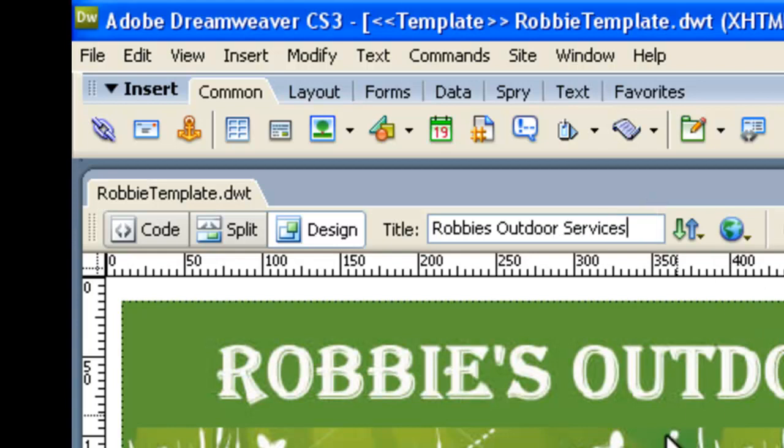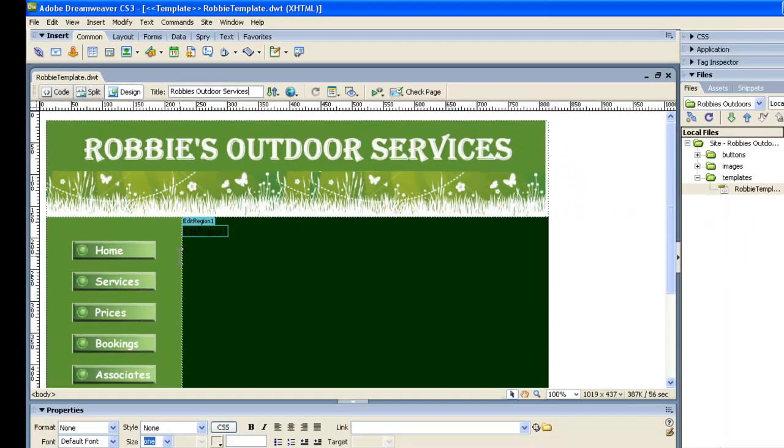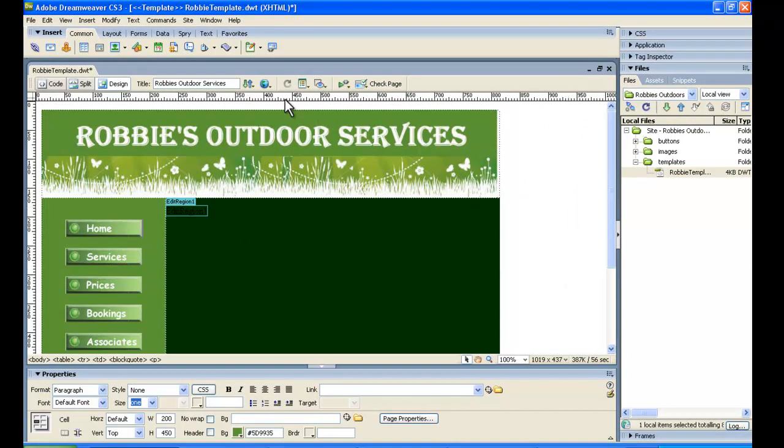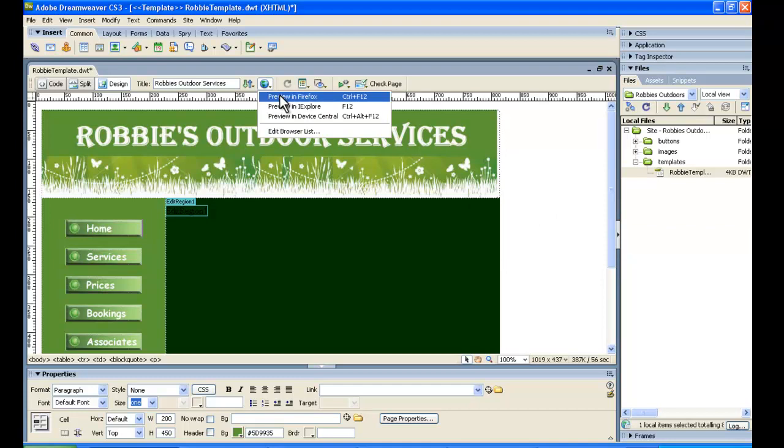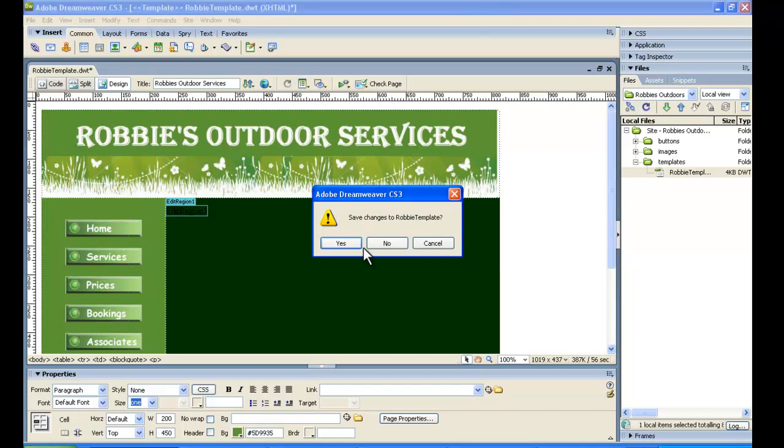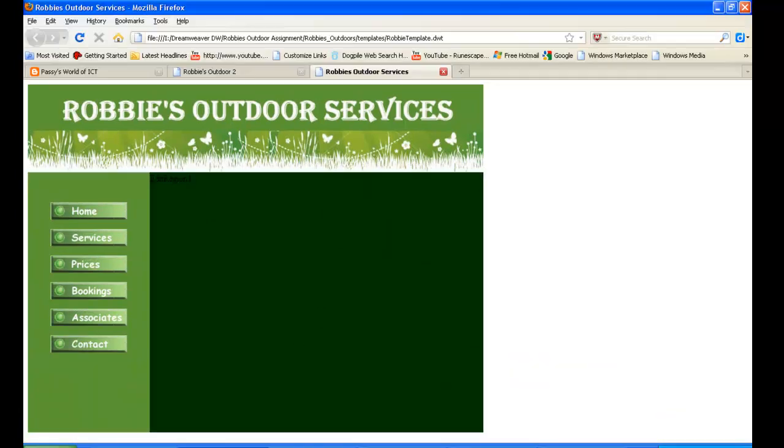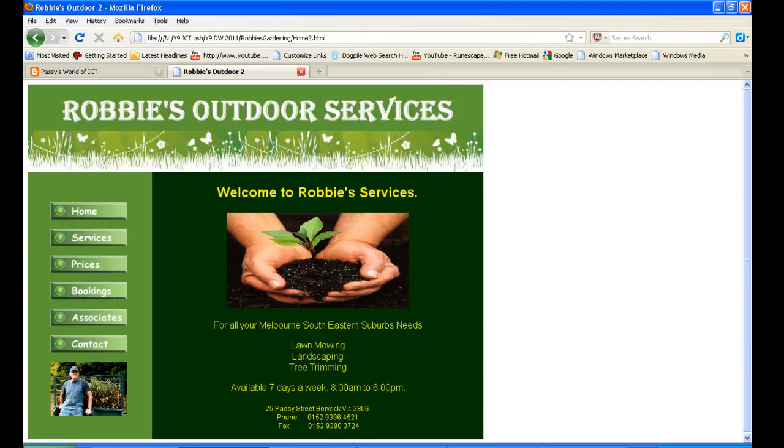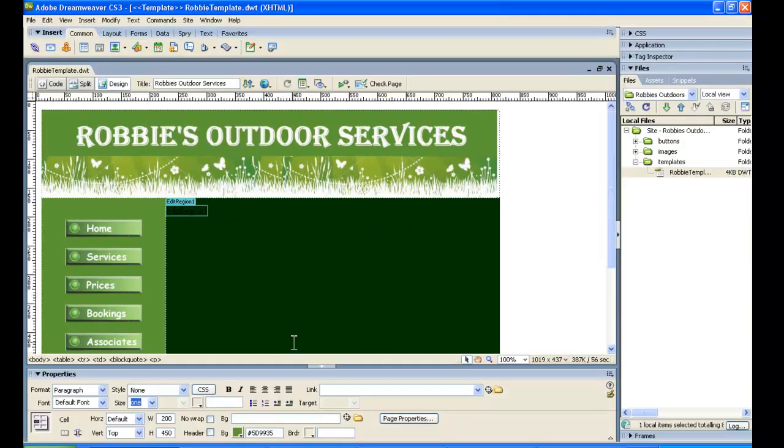And something else here is that you cannot preview this in Internet Explorer but the nice thing about Firefox is you can. So if we preview in Firefox, sorry not Fireworks, Firefox. If you preview in Firefox you can actually see your template here and see that the rollover buttons are actually changing color. So that's a nice little thing about Firefox which you can't do in Internet Explorer. In Internet Explorer you have to wait until you've built a page using this template like the home page and then you could have a look at that.